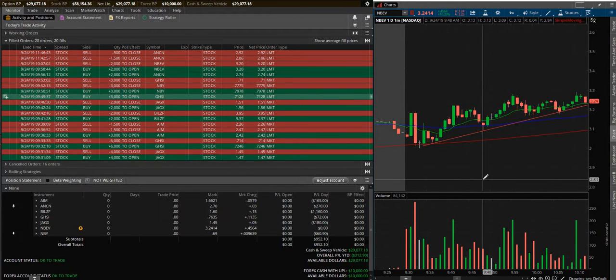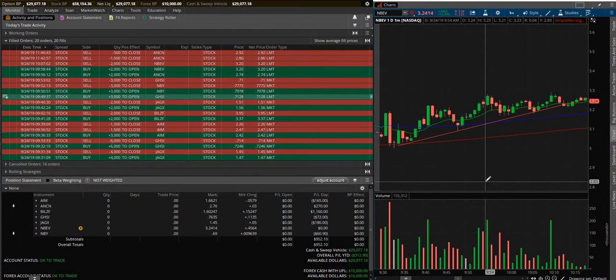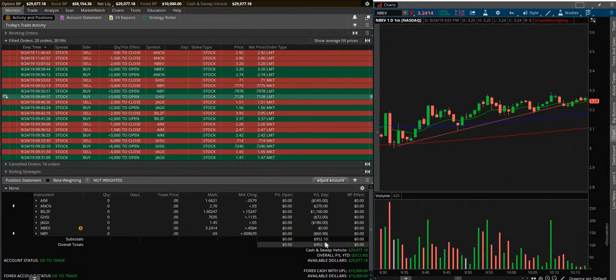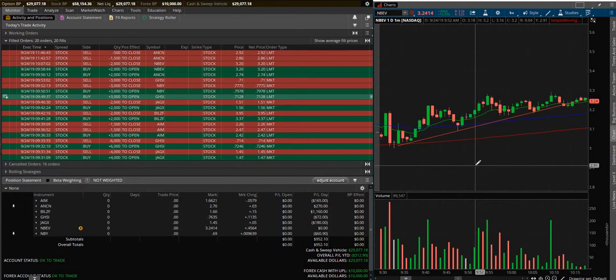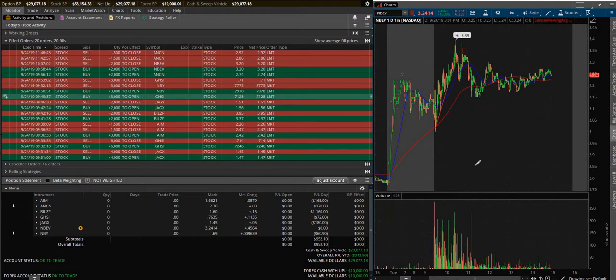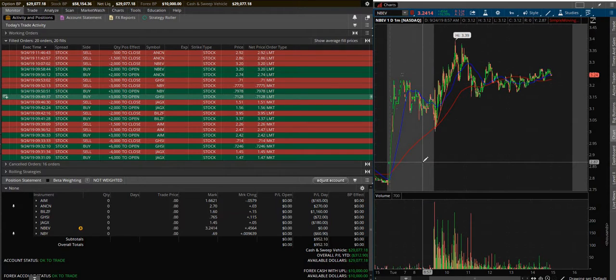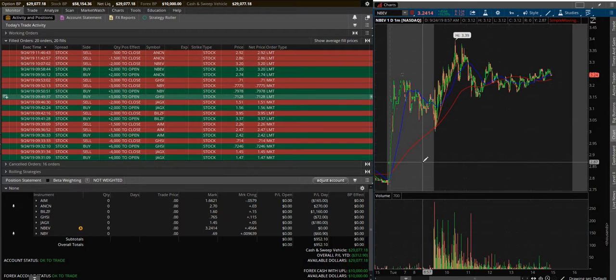Overall I'm happy with the day, $952, why wouldn't you be? So hopefully tomorrow is a better day, hopefully we have some stocks that'll move, get some more volume in the market, get these penny stock traders excited about something.